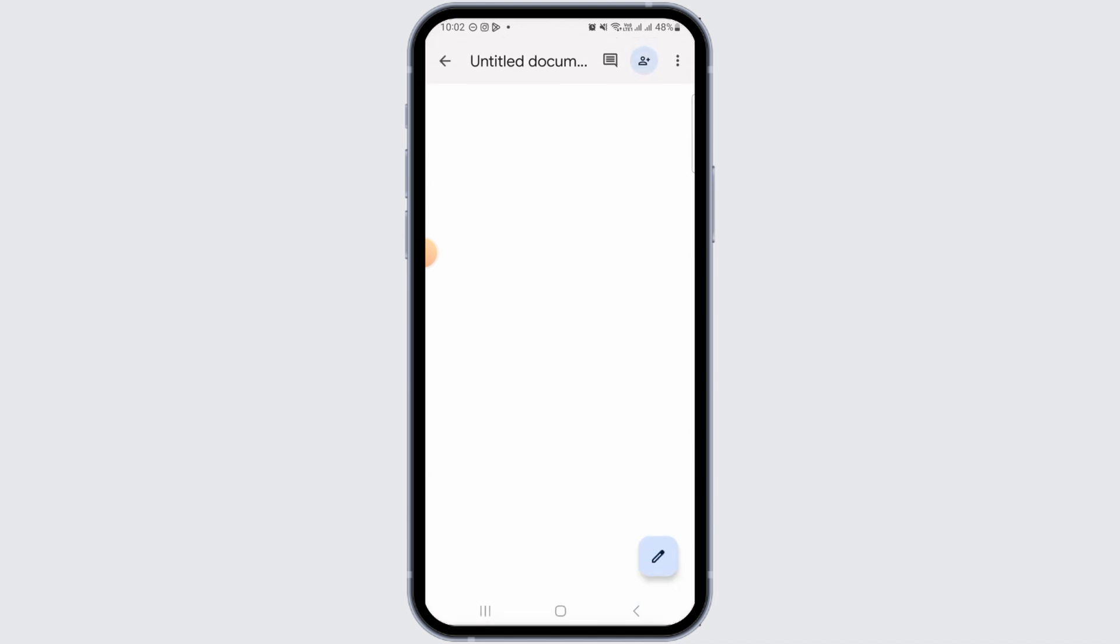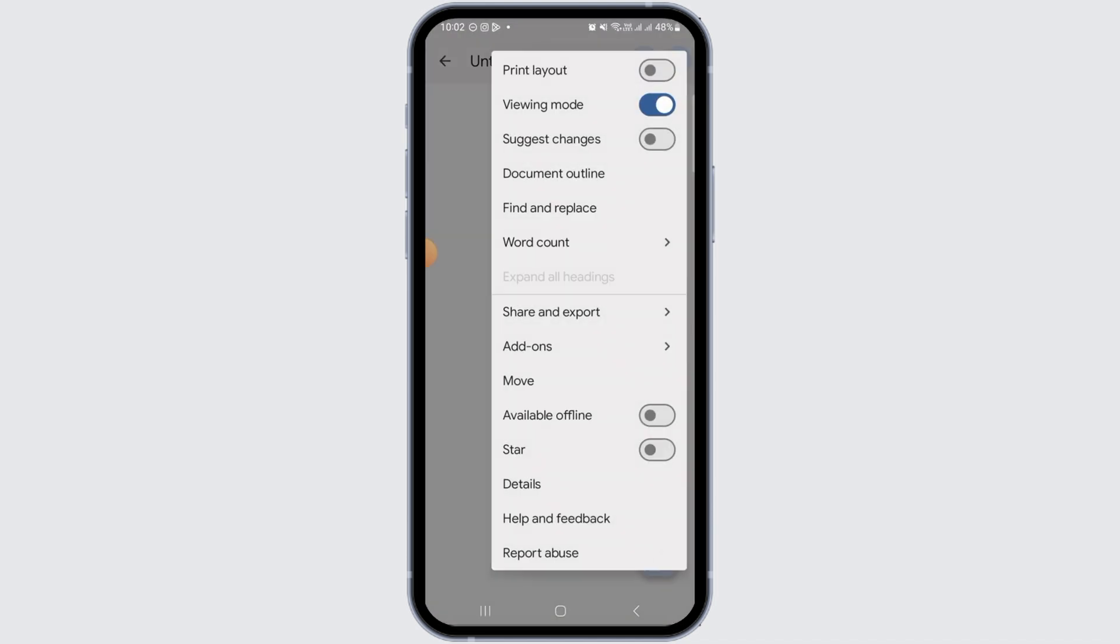Once you have opened it, you want to tap on the three dots at the top right corner of your screen. Now out of these options, you want to tap on Print Layout. Make sure to toggle this option on.